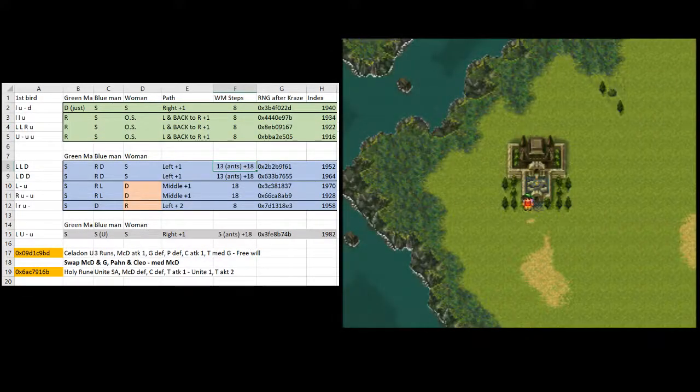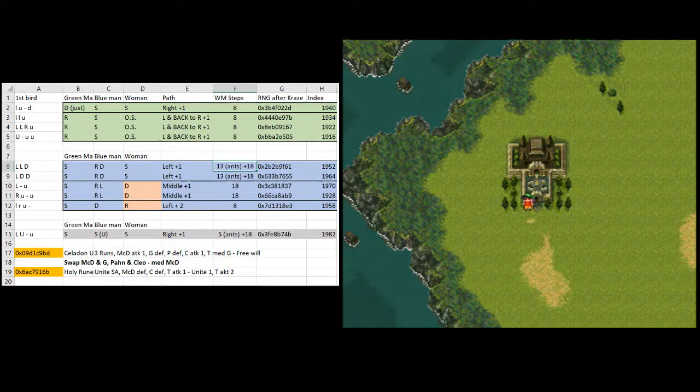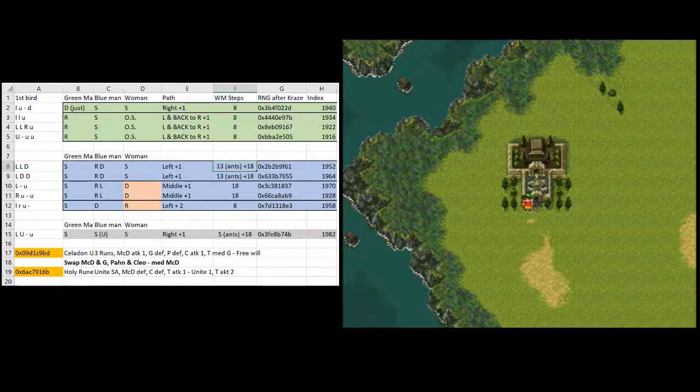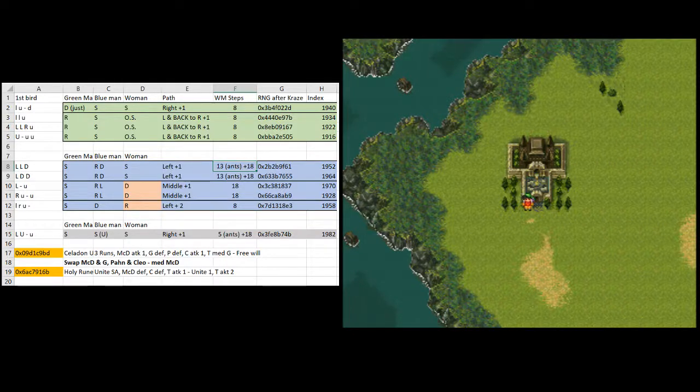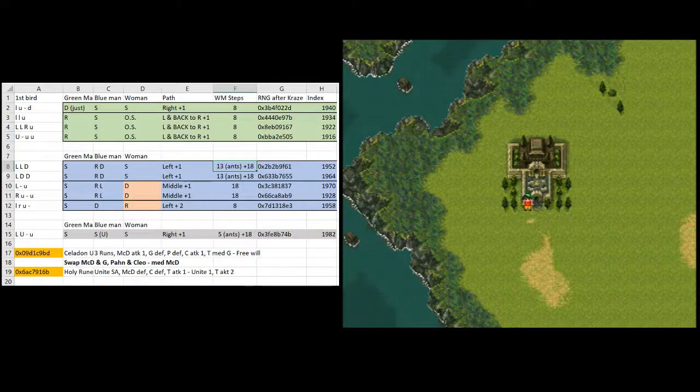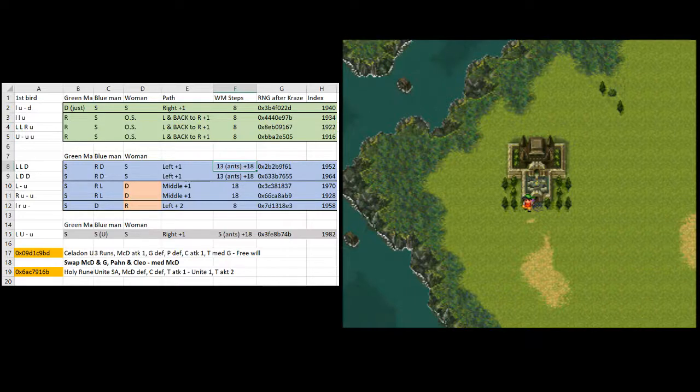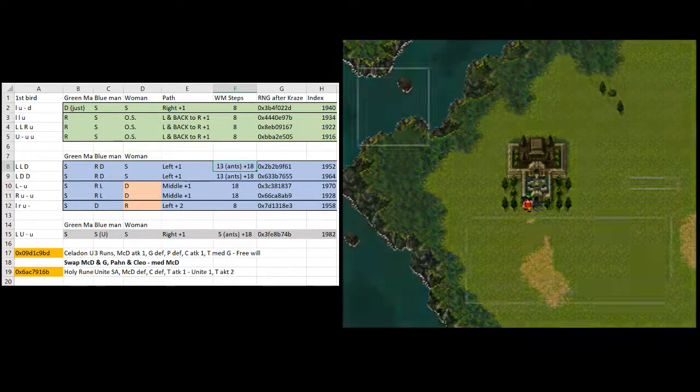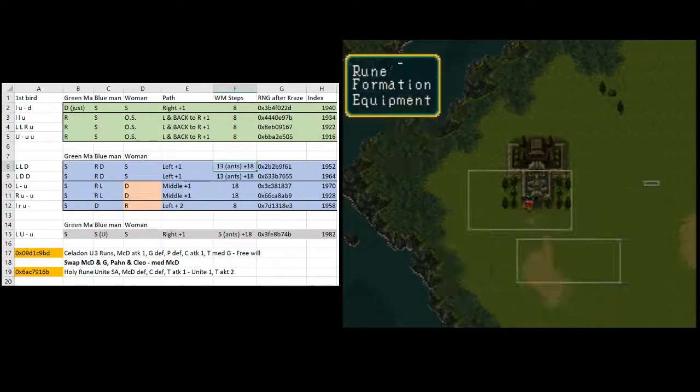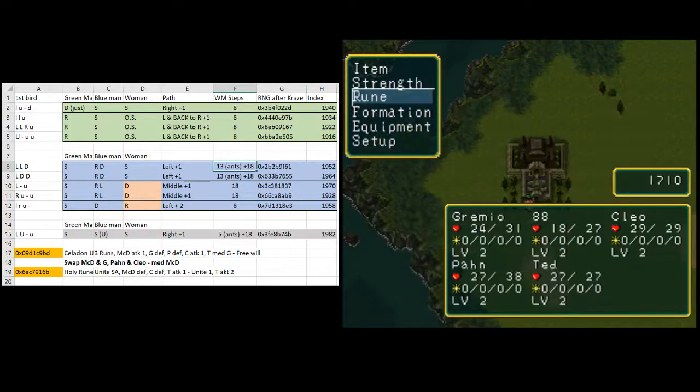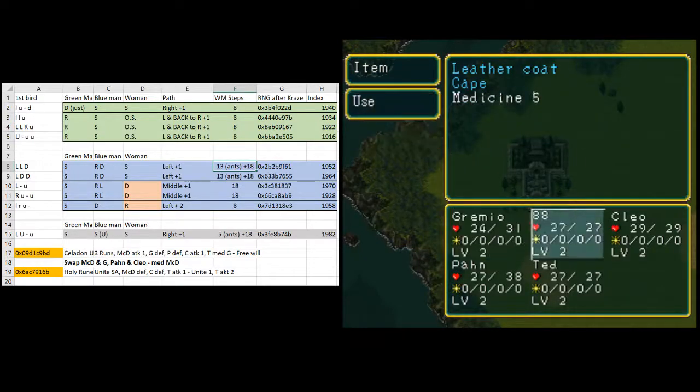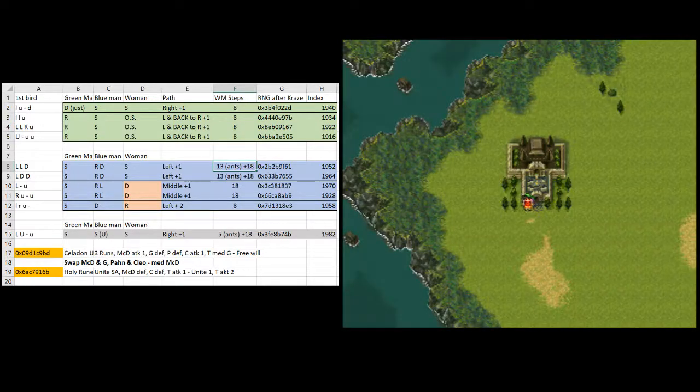Okay. Now we've got a menu to do. And so you can see, row 18 says swap McD and G, Pan and Cleo, Med, McD. Hope that makes sense. So what we're going to do, we're going to formation, we're going to swap McDoll and Grimio, swap Pan and Cleo, and then we're going to use medicine on McDoll. So you can see what I'm doing. Formation one, two, boom, boom. And medicine, like that.